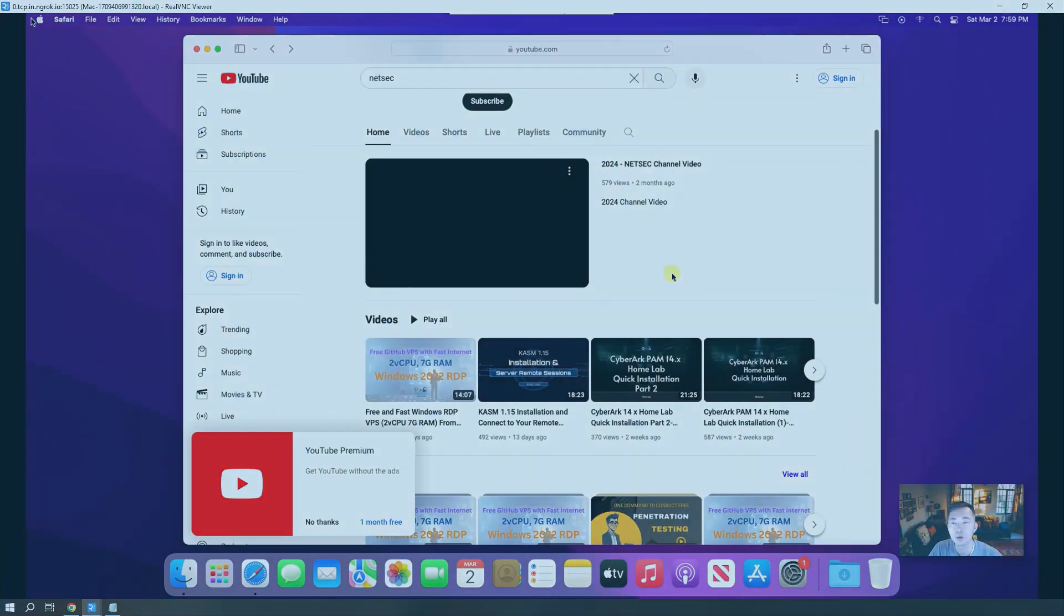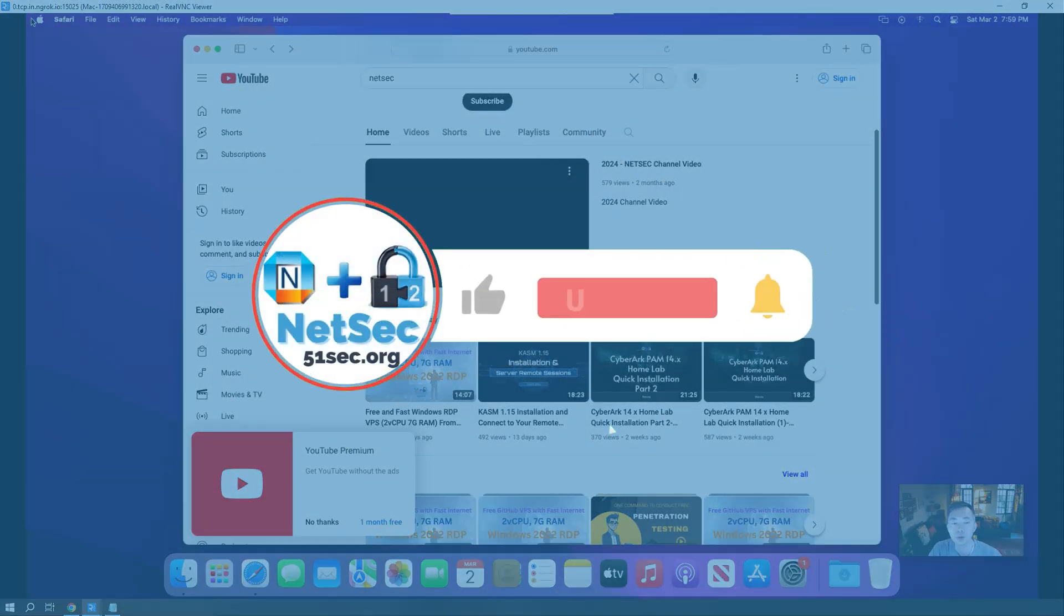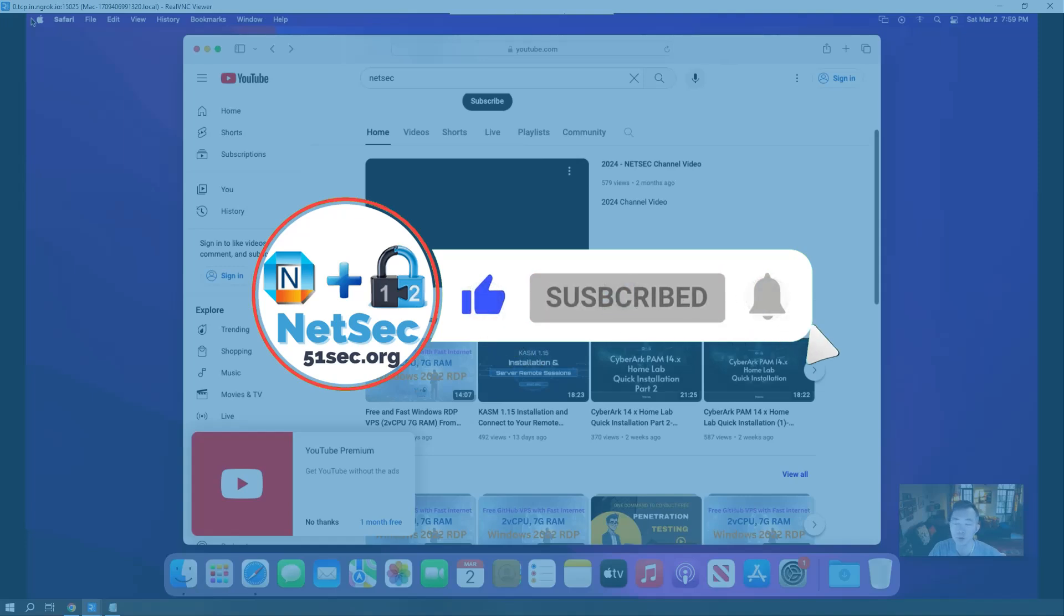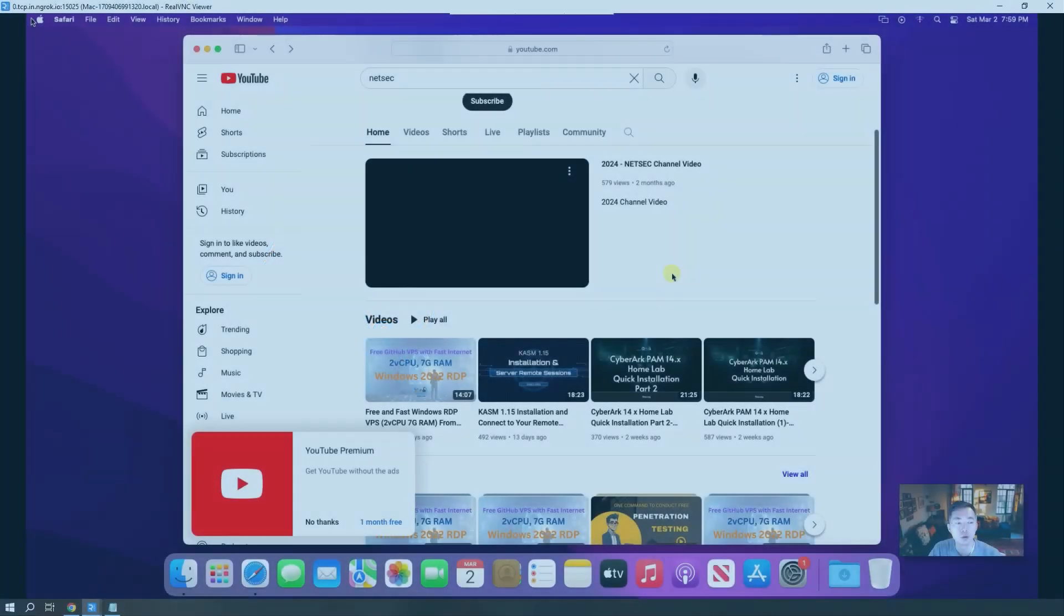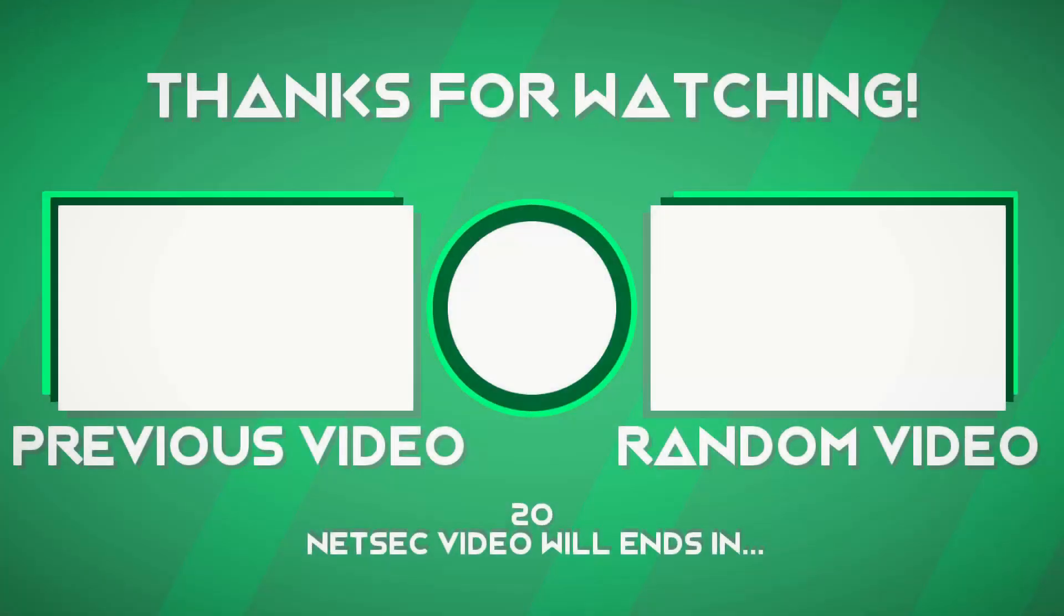That's all for this video. Thank you for watching and I hope you enjoyed it. Give me a thumbs up if you like it. If you haven't subscribed, please do. See you in my next episode.